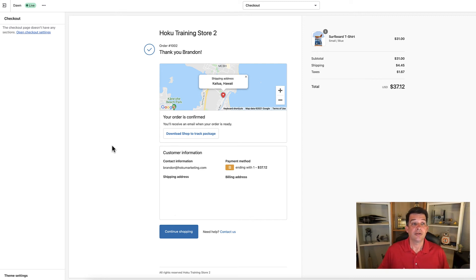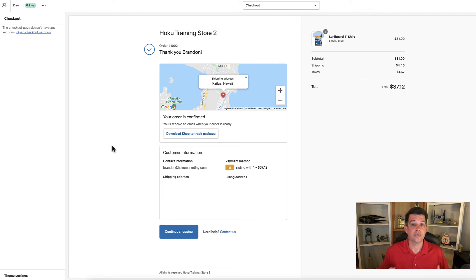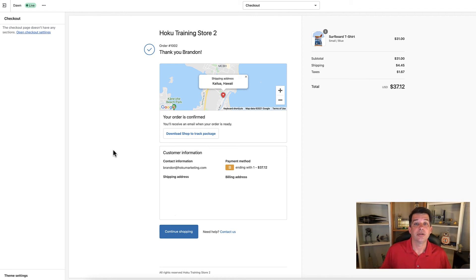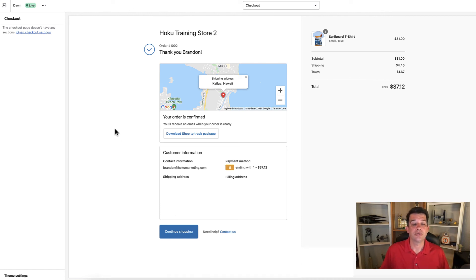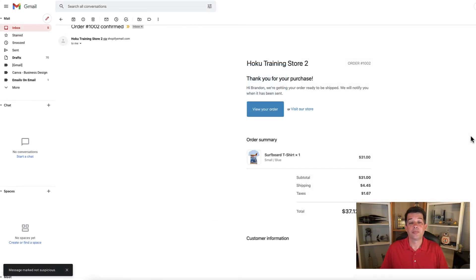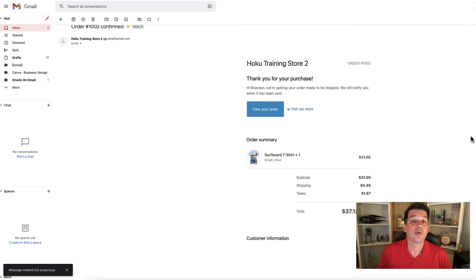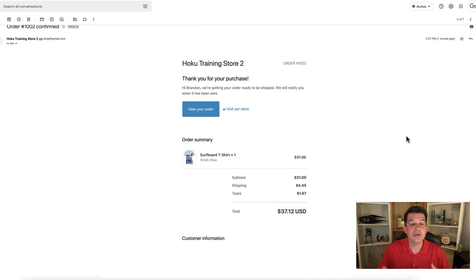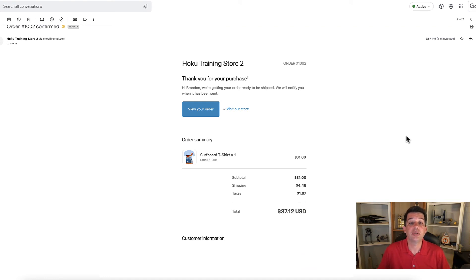There's one other thing when you do a test order that you will also have the opportunity to check. If you use your personal email address when doing the testing, let me show that to you. When I made my order as the test customer, I used my own email so that I would receive the email that the customer would receive. Here it is in my inbox in Gmail.